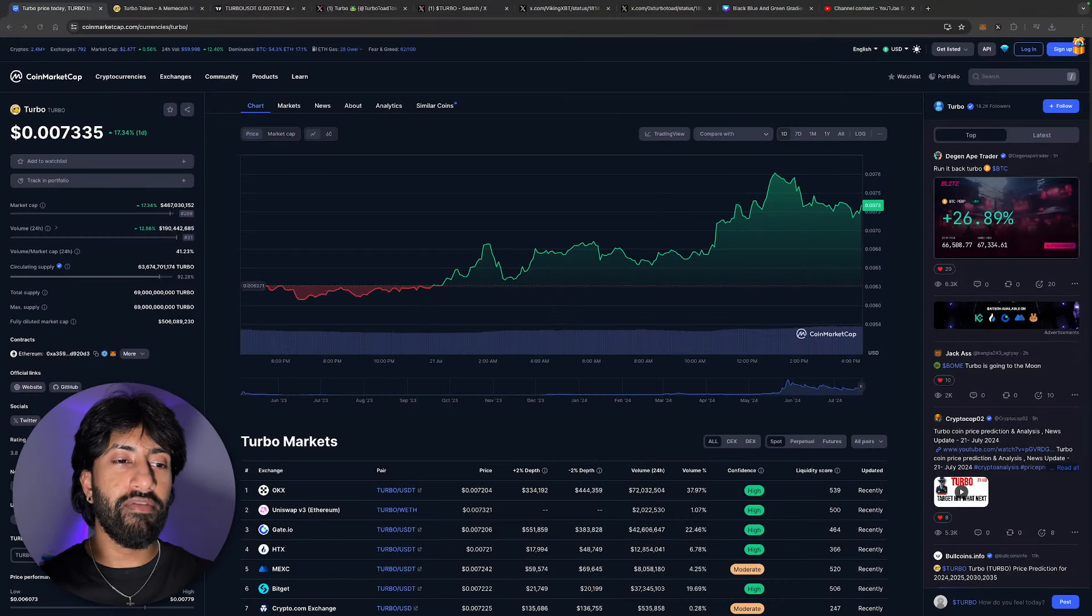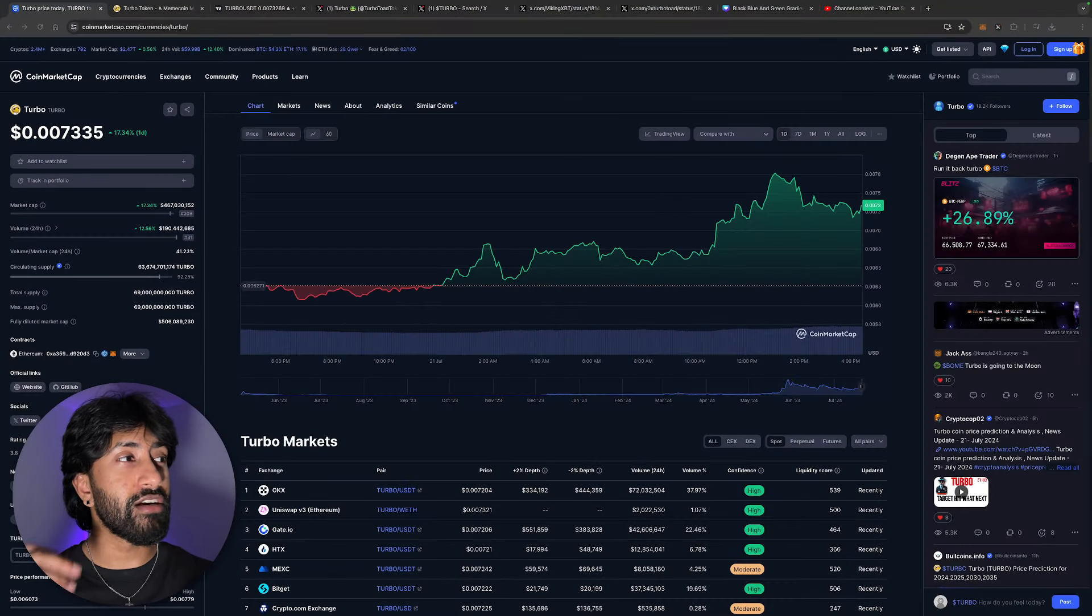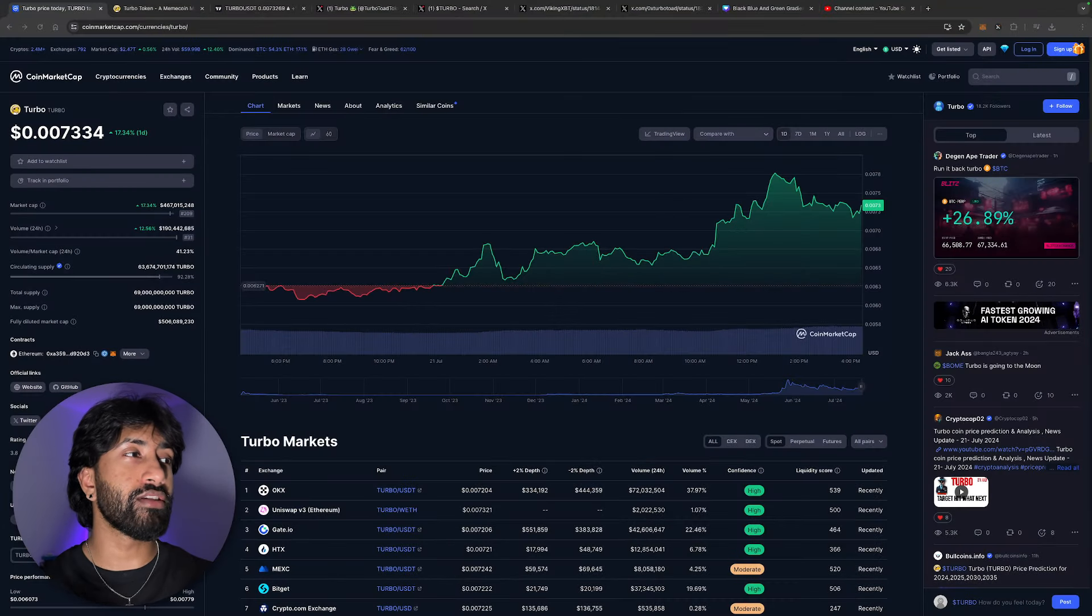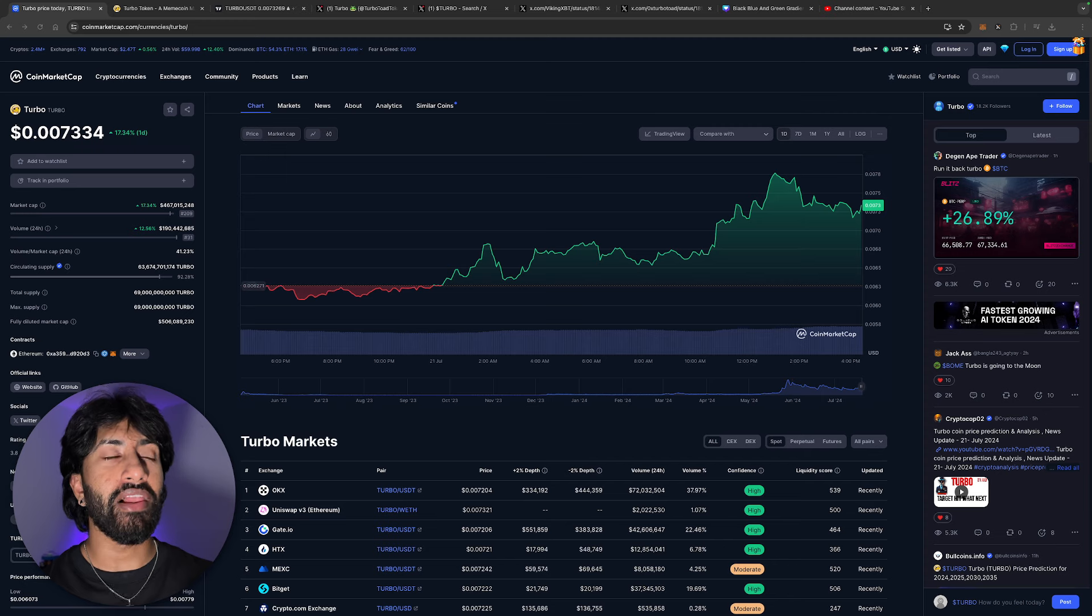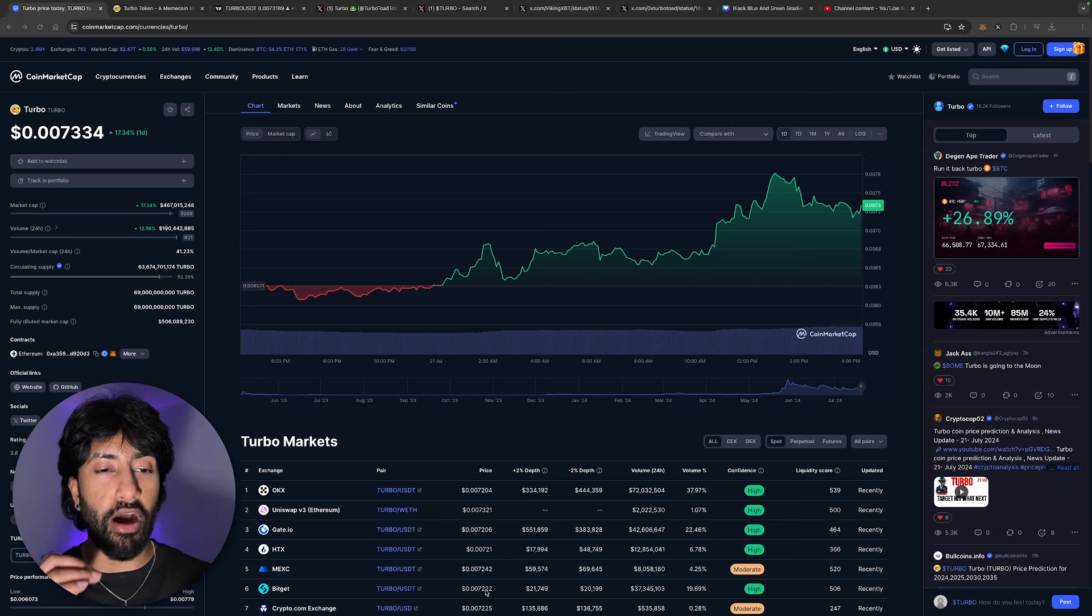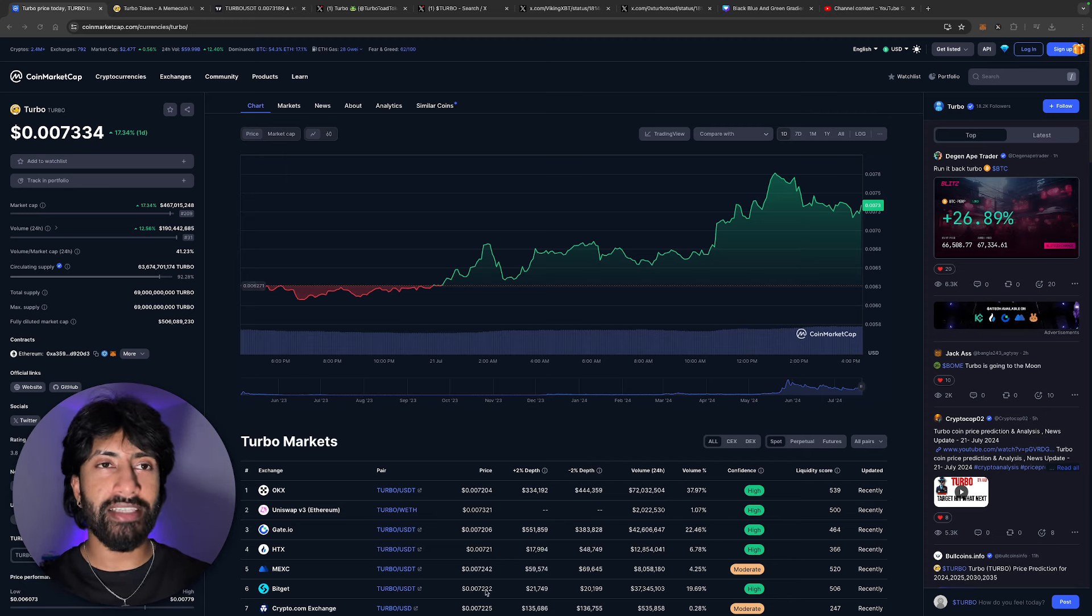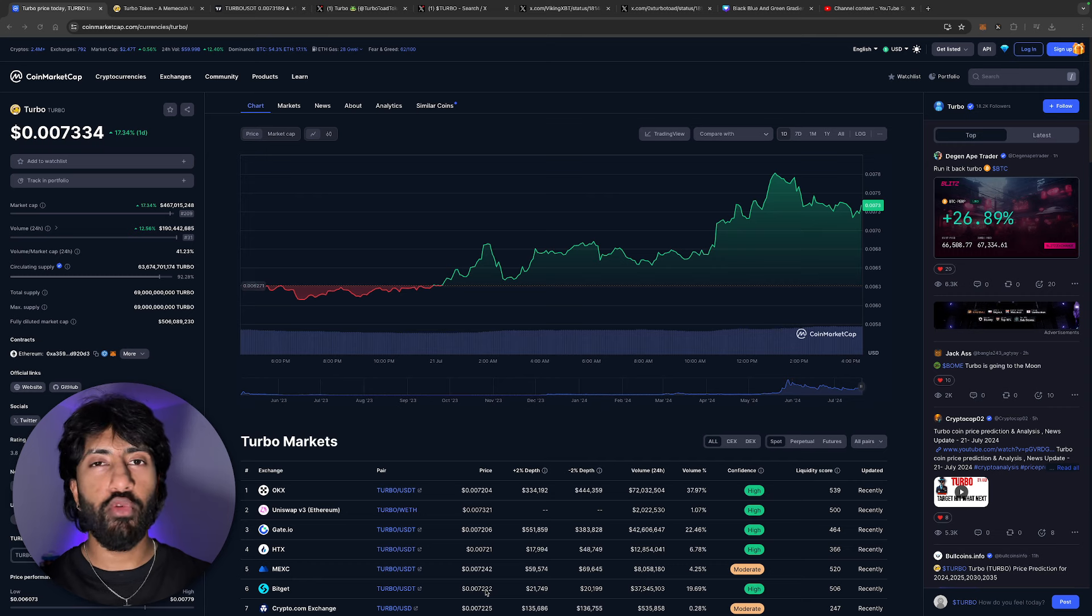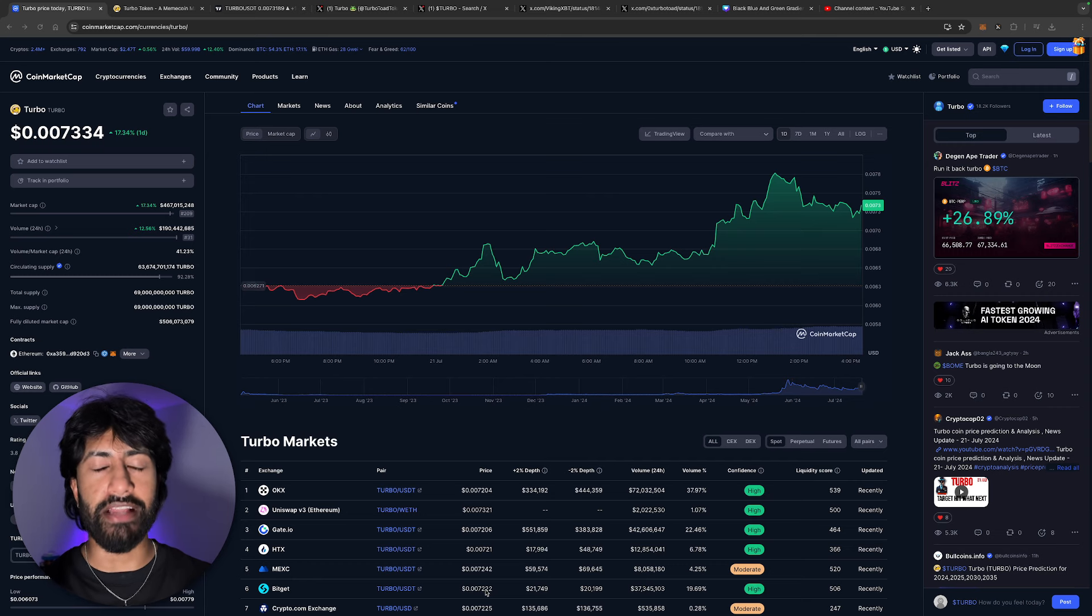The token that we're reviewing today is Turbo Toad Token. In the last 24 hours it's up 17%, but that is an understatement because in the last three days we've pumped more than a hundred percent.